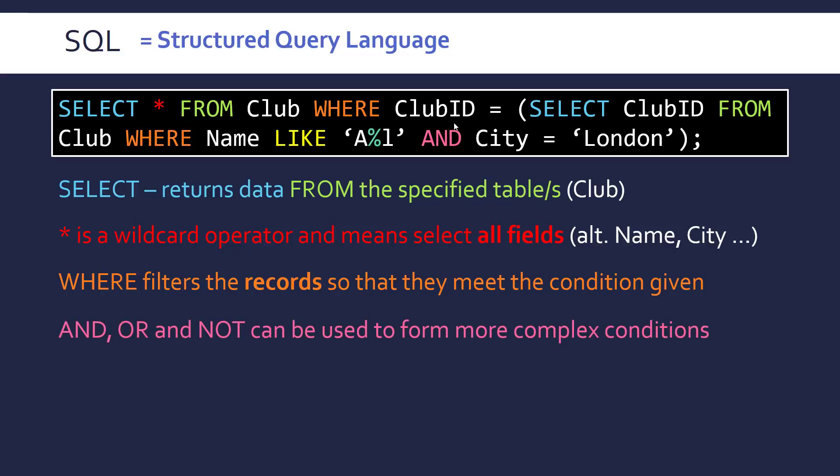So we can use boolean operators like we do in programming to increase the complexity of our conditions and add more sub clauses essentially. So for and both sides of this need to be true. So a record needs to have the name like A something L and the city to be London.